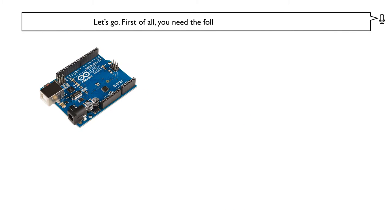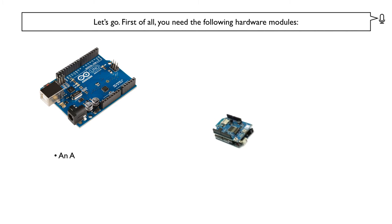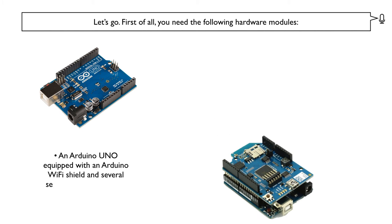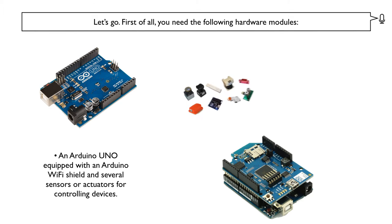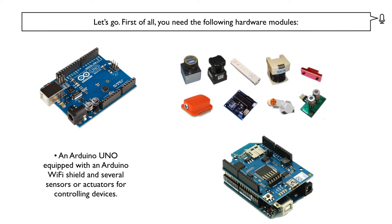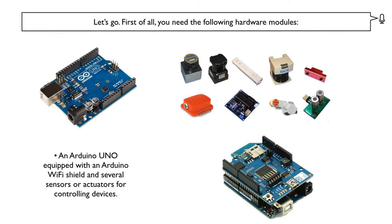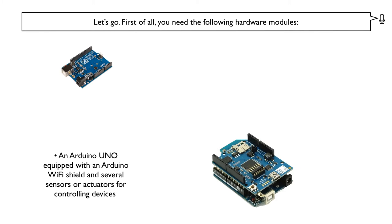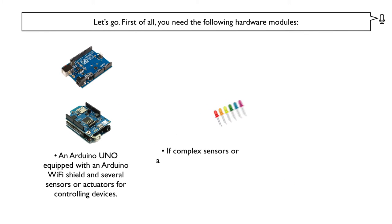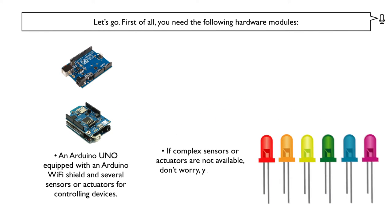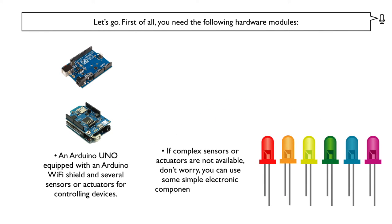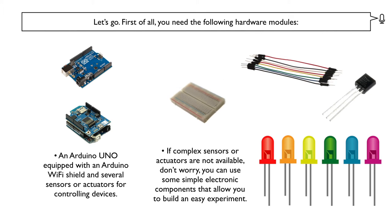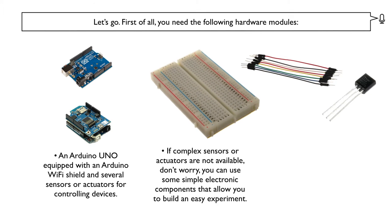First of all, you need the following hardware modules: an Arduino Uno equipped with an Arduino Wi-Fi shield and several sensors or actuators for controlling devices. If complex sensors or actuators are not available, don't worry, you can use some simple electronic components that allow you to build an easy experiment.